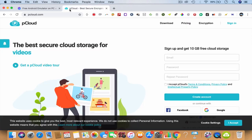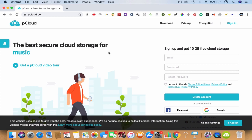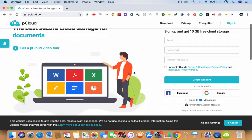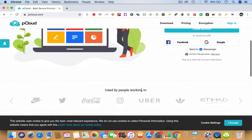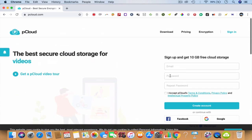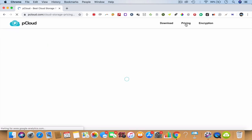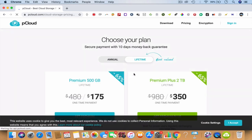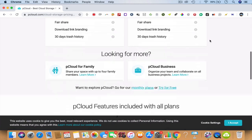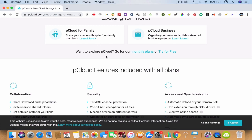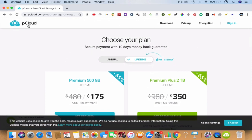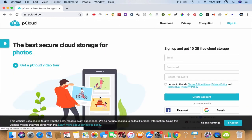Last but not least, I want to talk about pCloud. pCloud is the best storage for music, documents, and more. You get 10 GB free cloud storage and you can use this across all devices. They also have pCloud Business where you can collaborate with your team. What I like is their lifetime pricing strategy — 500 GB and 2 TB options. They also have family plans and business plans. I've used it in the past and it works really well.